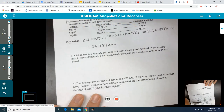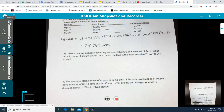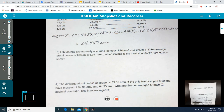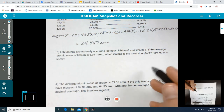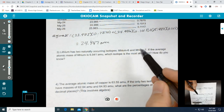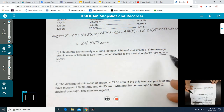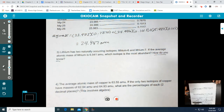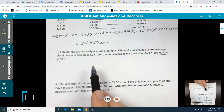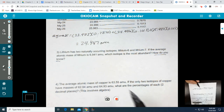Let's go to number three. Lithium has two naturally occurring isotopes — lithium-6 and lithium-7. If the average atomic mass of lithium is 6.941 amu, which isotope is the most abundant and how do you know? There are two ways to approach this. I'll answer the first question — which is most abundant — first, and the math will come in when we justify our answer.